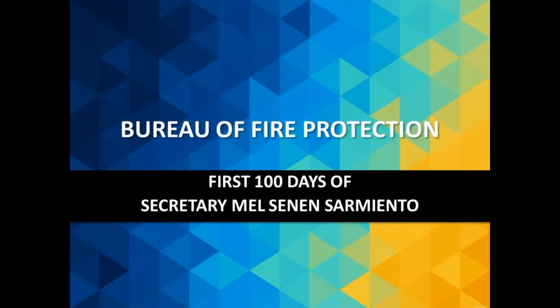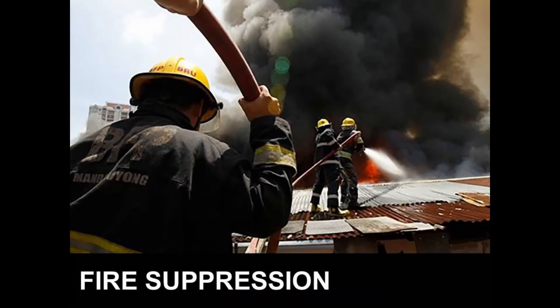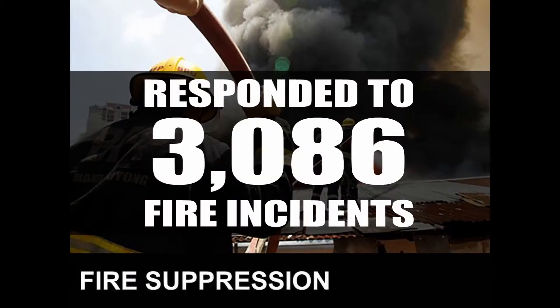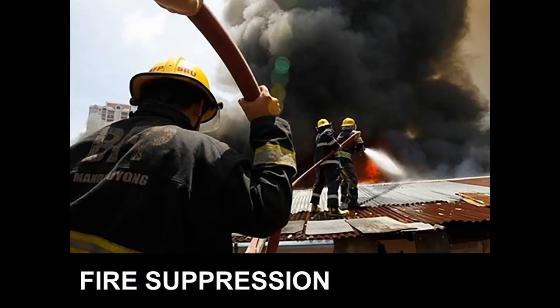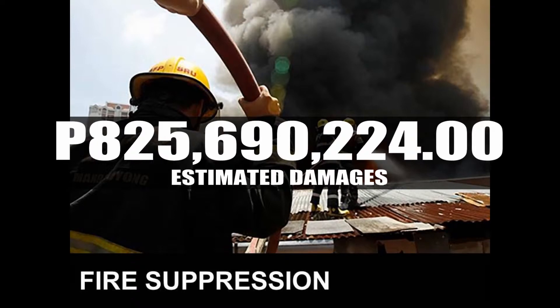Within the first 100 days of Honorable Mel Sarmiento's assumption as the DILG secretary, the Bureau of Fire Protection has responded to 3,086 fire incidents, with estimated damages amounting to 825 million pesos.